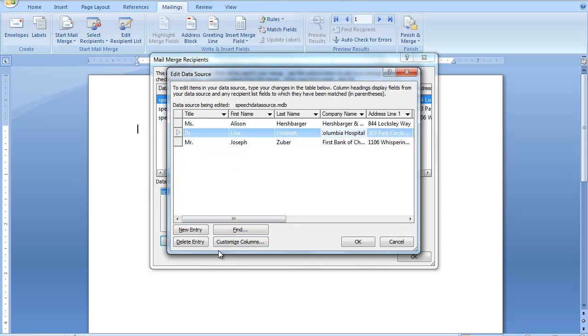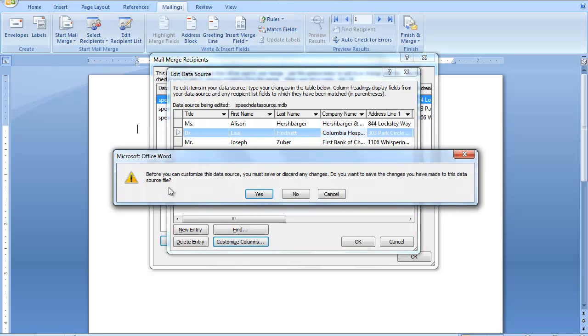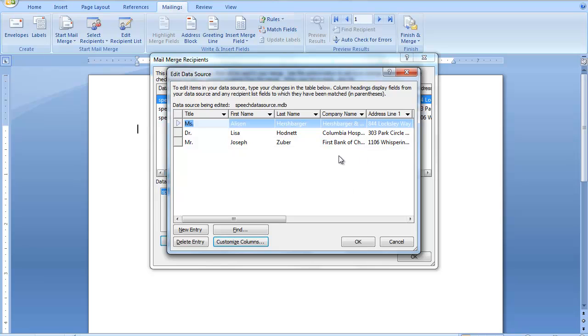Or if I needed to change my columns, I can do the same thing here. I can add or delete a field. Sometimes you may want to sort them in a particular way.